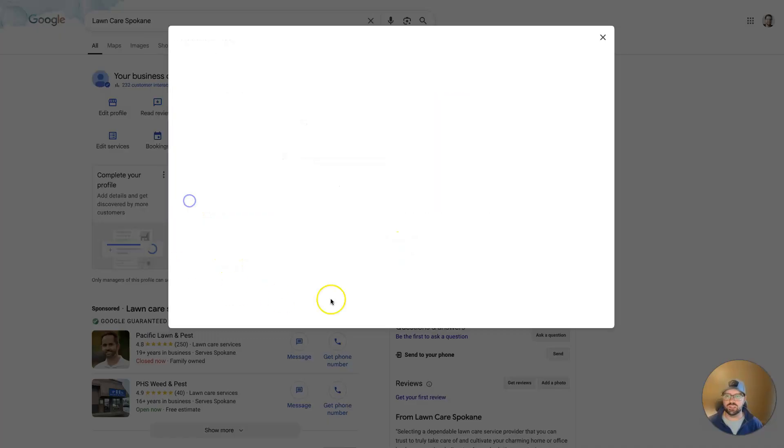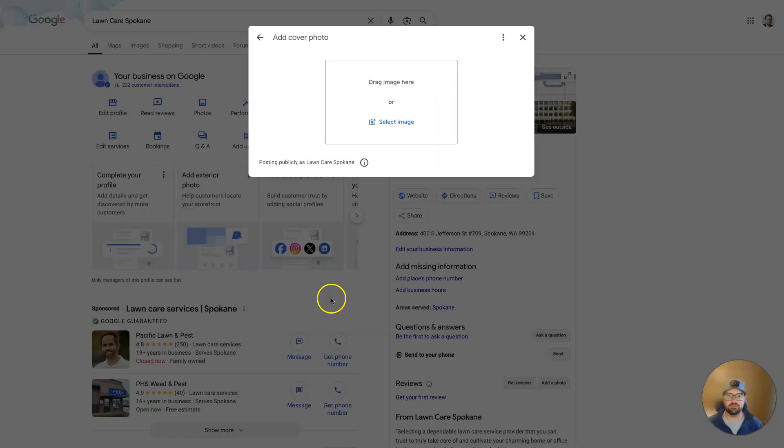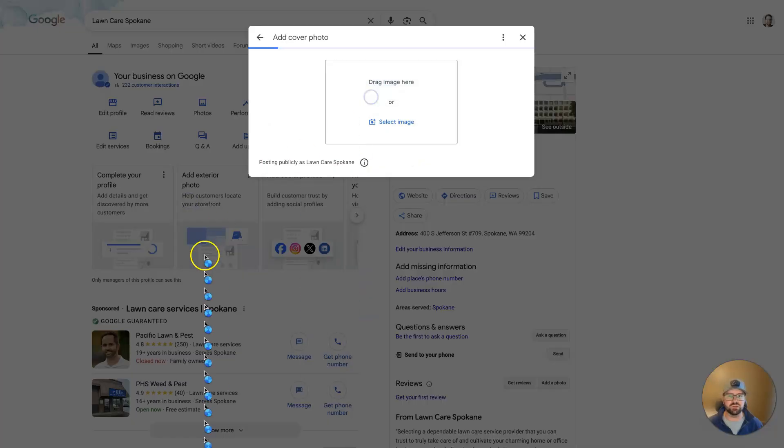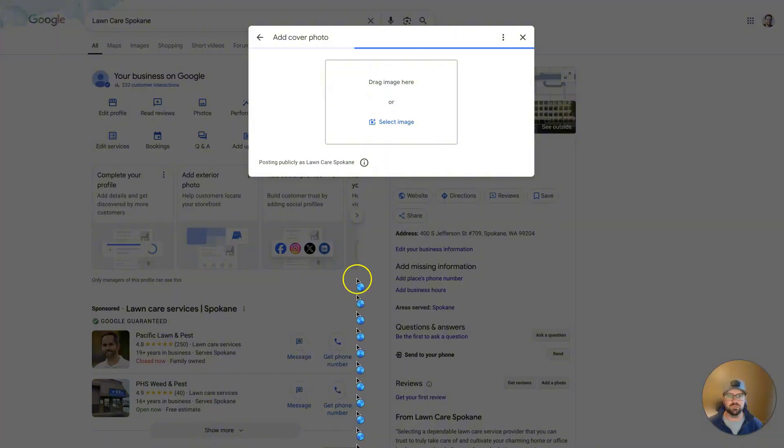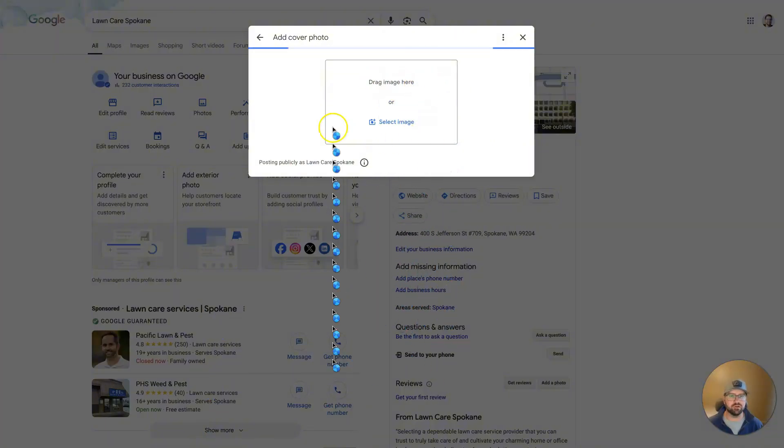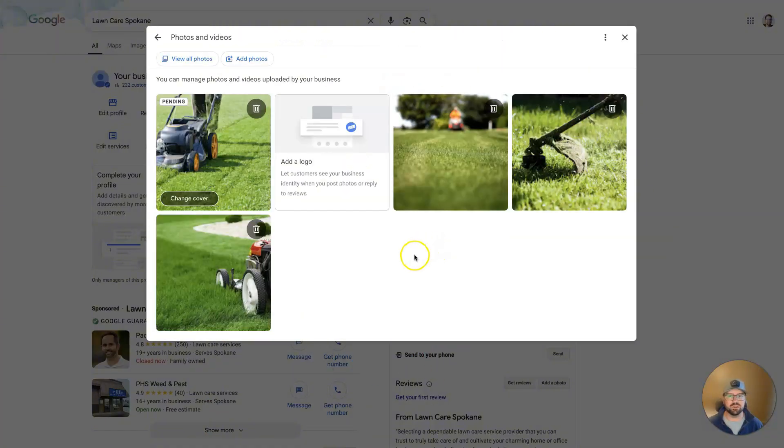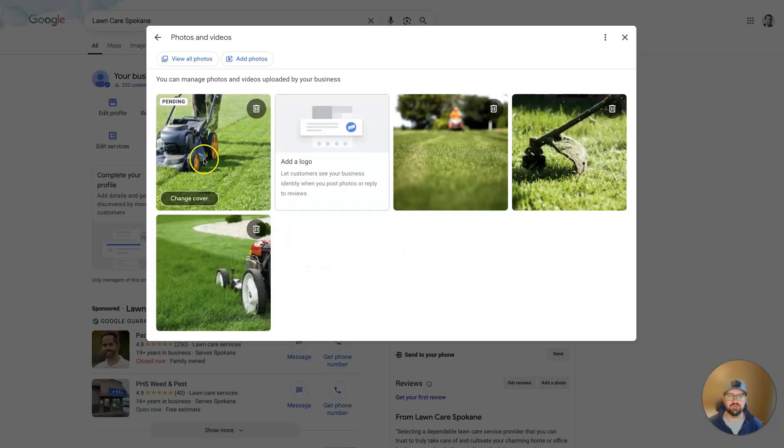So if we click Change Cover, it will give us the option to pull an image in here. We can just drag and drop a new image into the Drop Image Here area. You can also select an image. And now it has changed that cover photo.